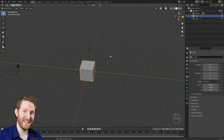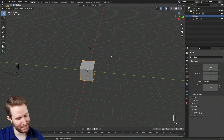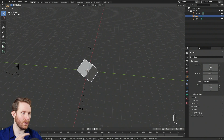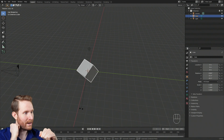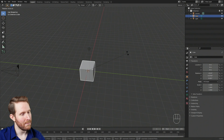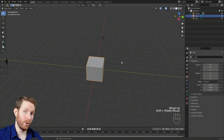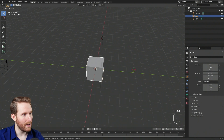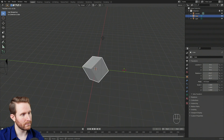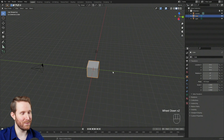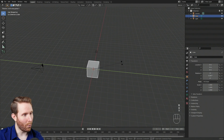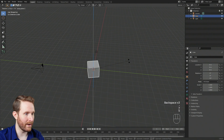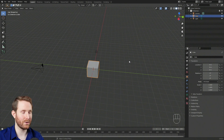To rotate your object, hit R for rotate. The default rotation axis is relative to your view. For trackball rotation, hit R then R again — now you're rotating more like a trackball. You also have all the same axis commands: R then X to rotate on the X axis, Y for Y, Z for Z. You can also type in specific amounts like 54 degrees or negative 75 degrees — you have all the same control as the movement commands.